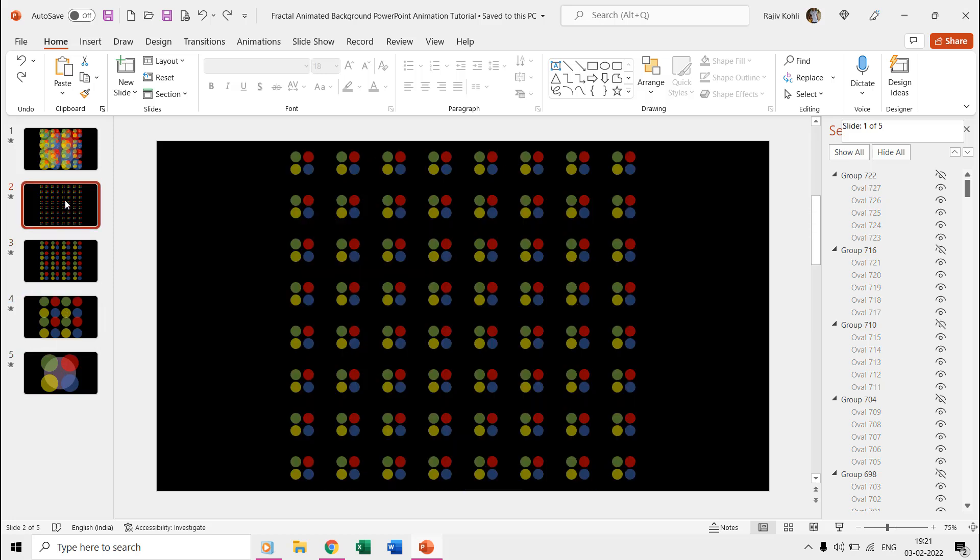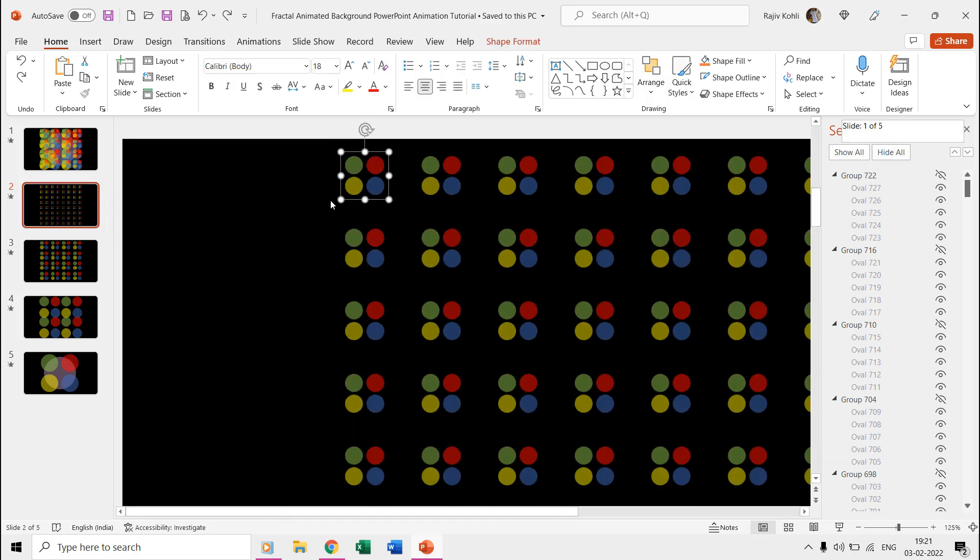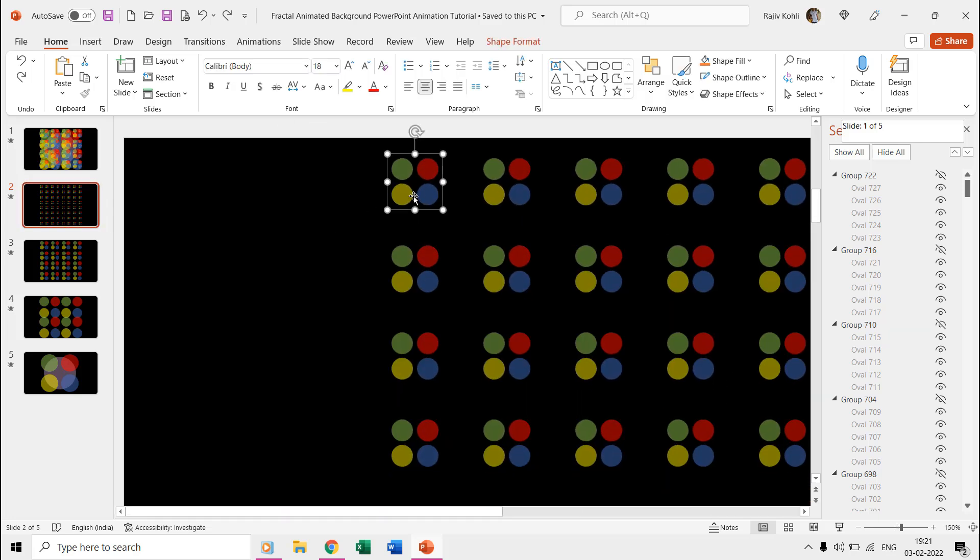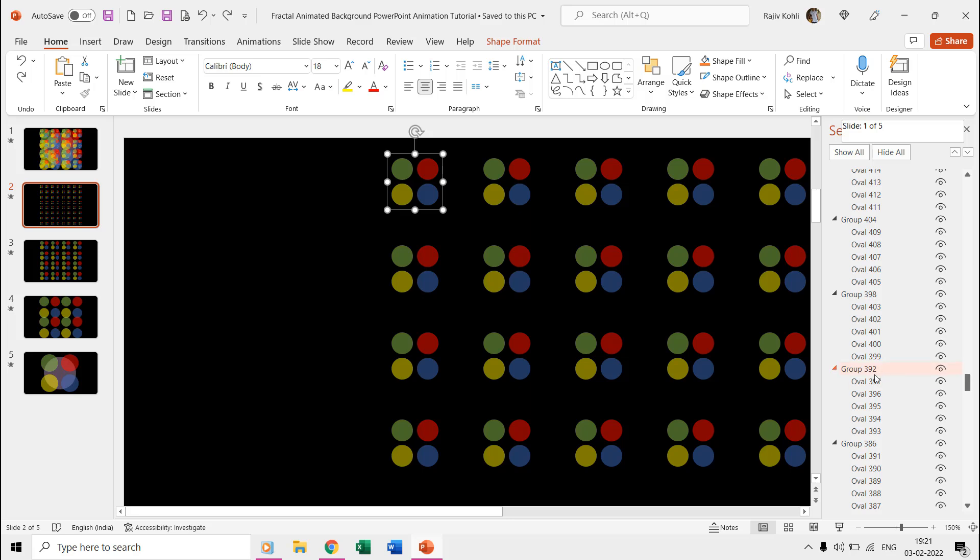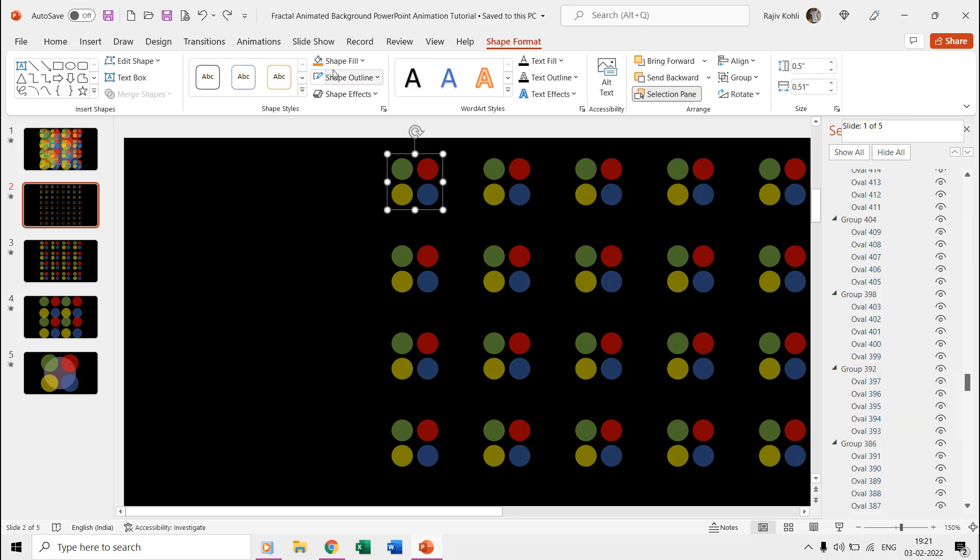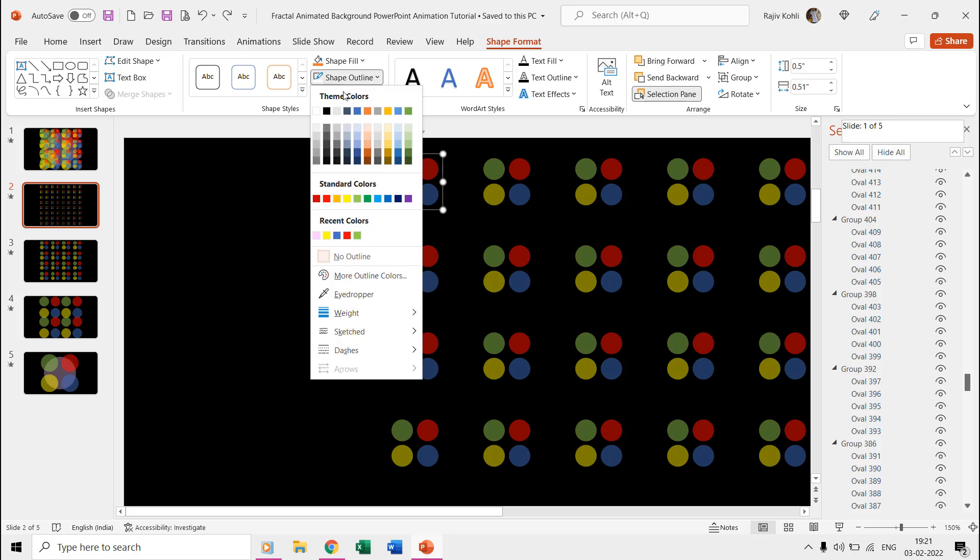On the second slide, you can see that we are using a group of 4 oval shapes: green, red, yellow, and blue. But as I said earlier, and as you can see in the selection pane, there are a total of 5 oval shapes used for each group, and one of them has been made hidden using no fill and no outline from the shape format.